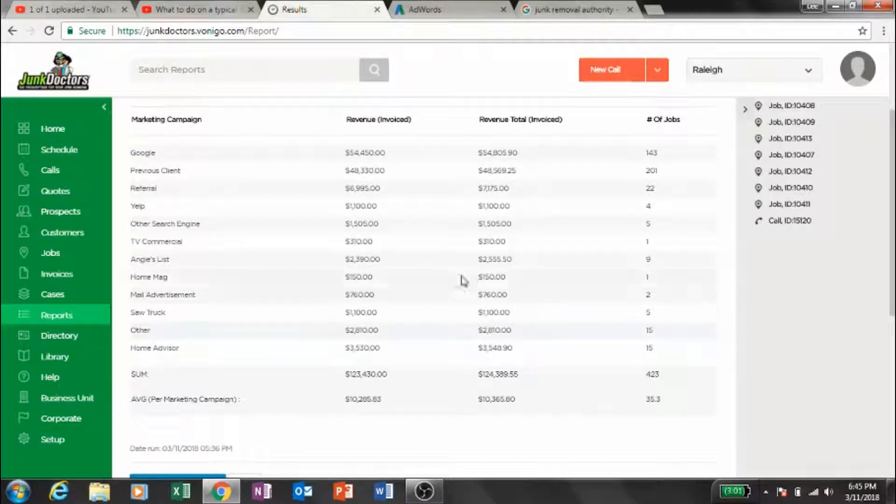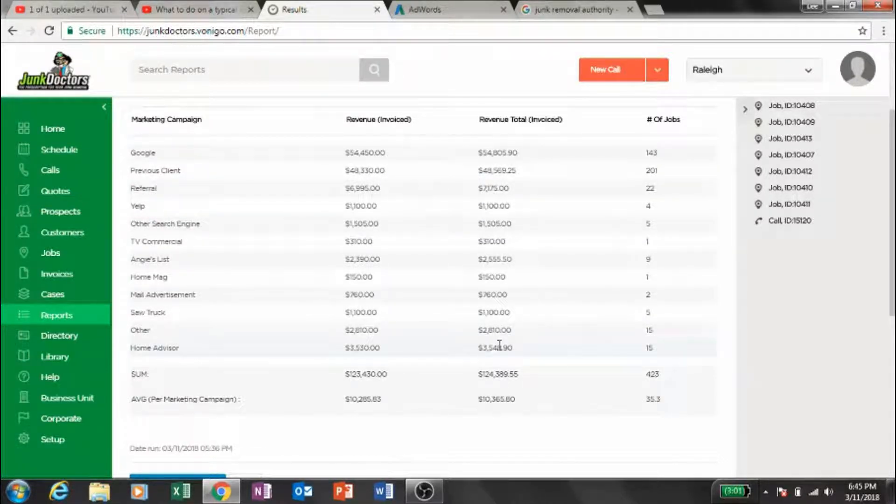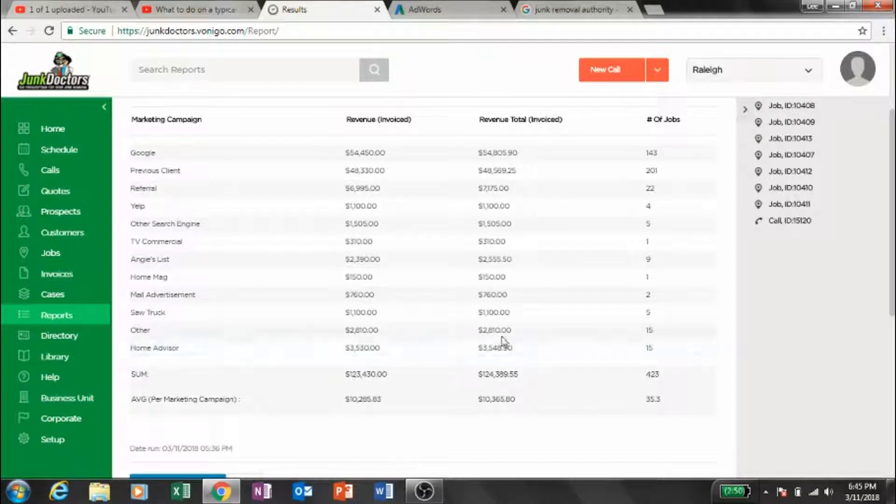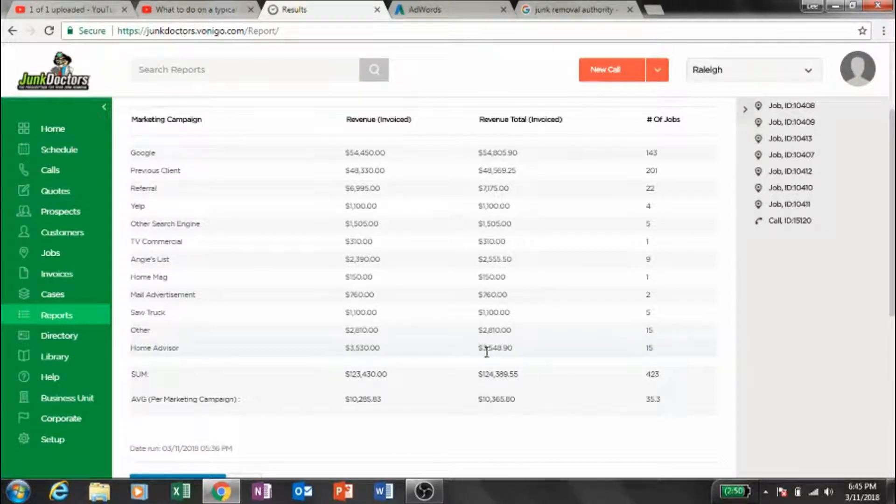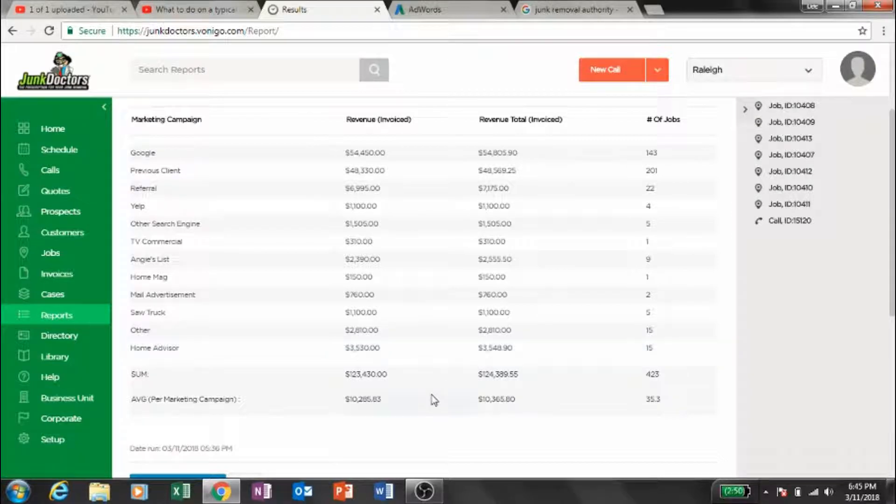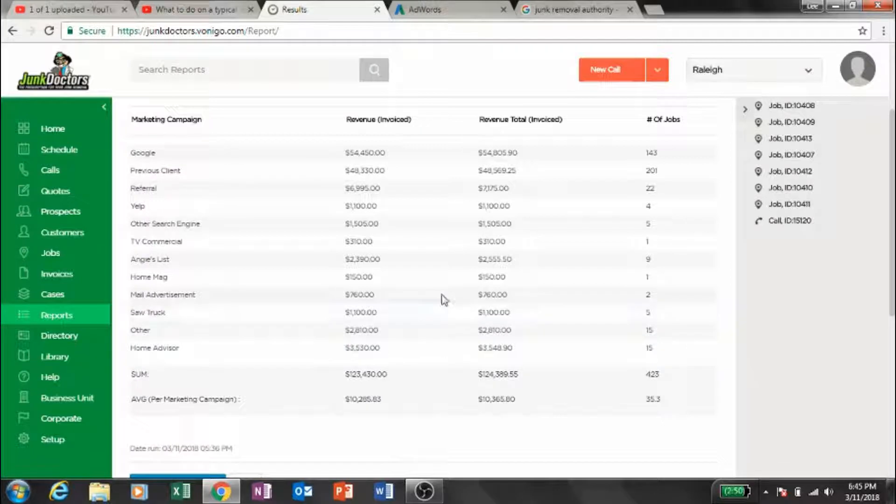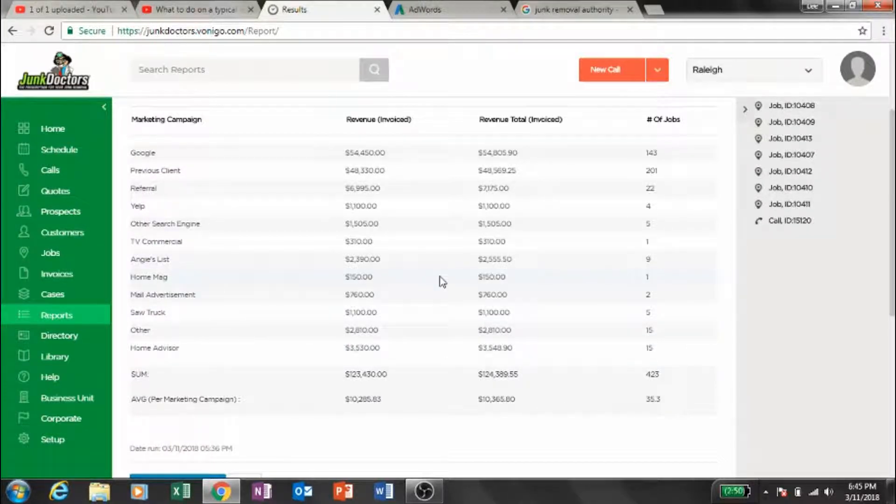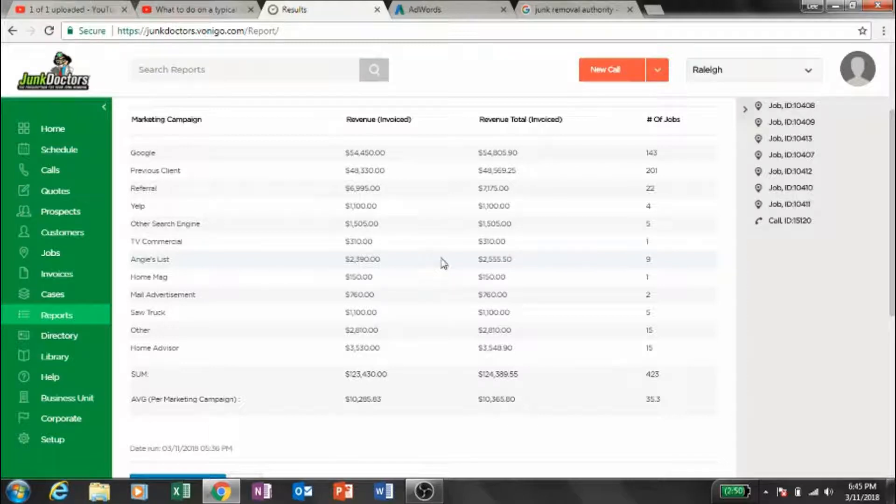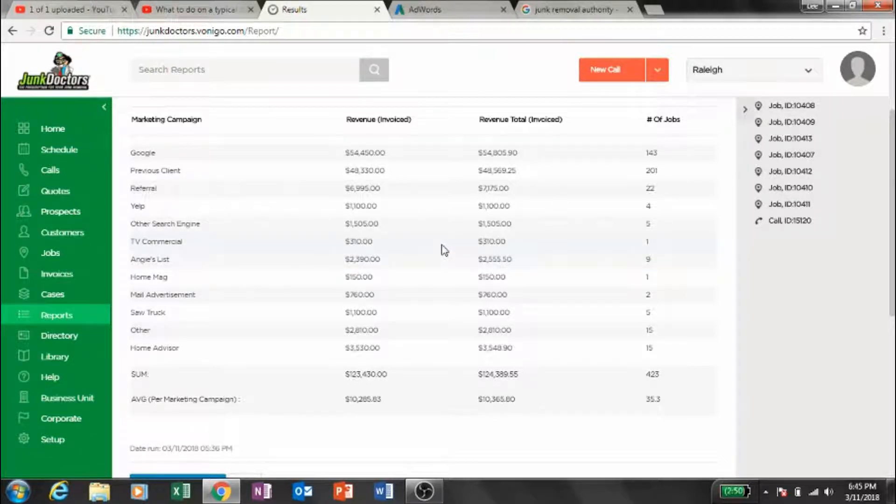Home Advisor in there at $3,500. We probably spent about that much if not more on it, so we typically lose money on Home Advisor. Mail advertisements, The Home Mag, Angie's List - we make money on those.